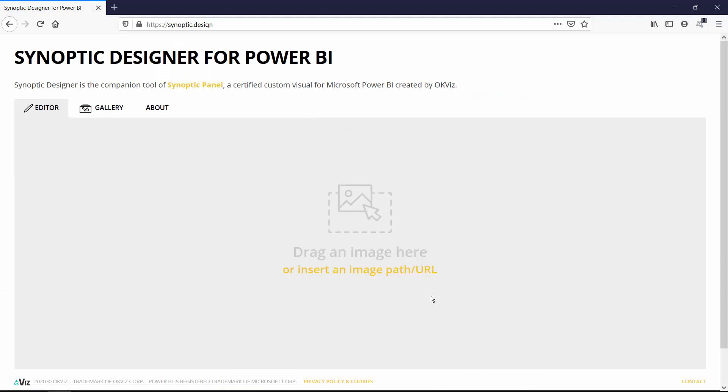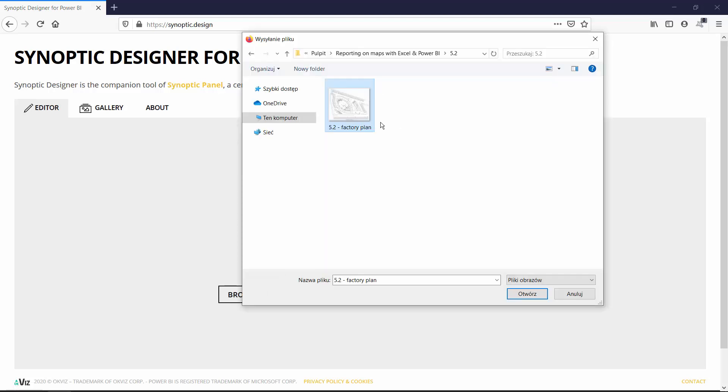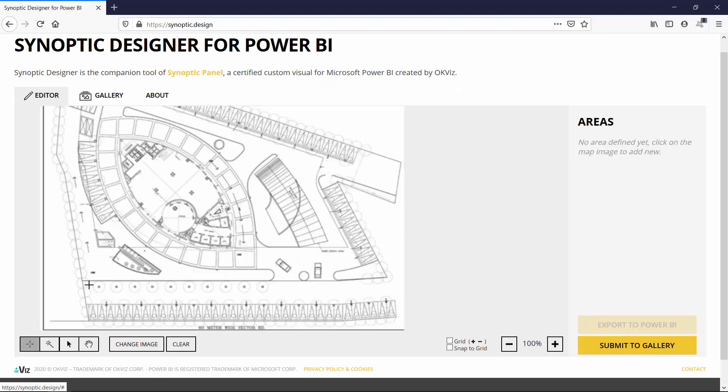The process of design will look very similar to what we've already discovered during this course. We need to import a picture, once again this is our factory plan.